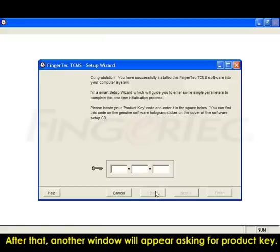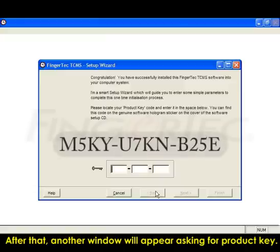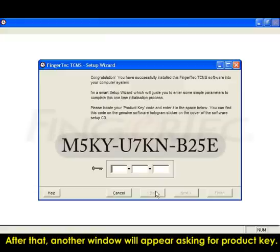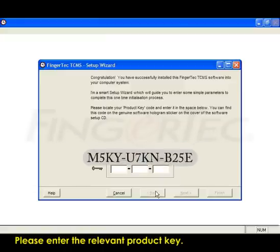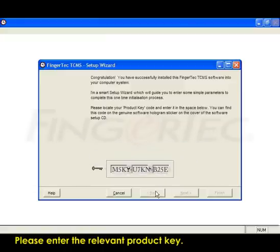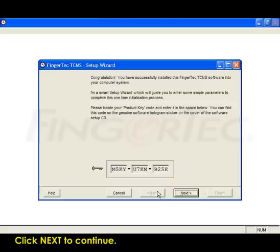After that, another window will appear asking for product key. Please enter the relevant product key. Click Next to continue.